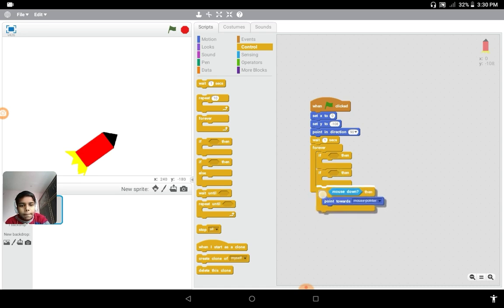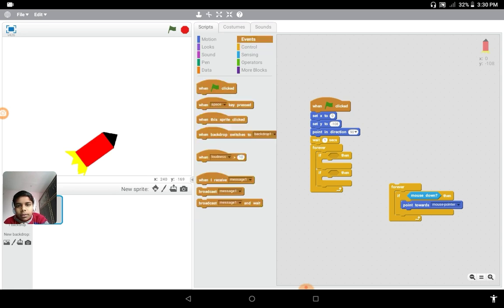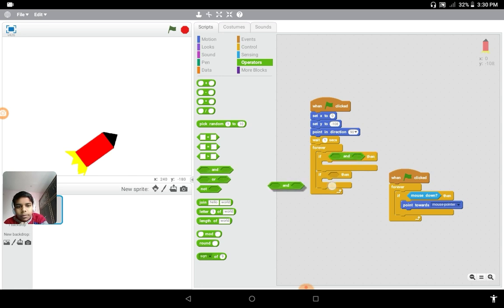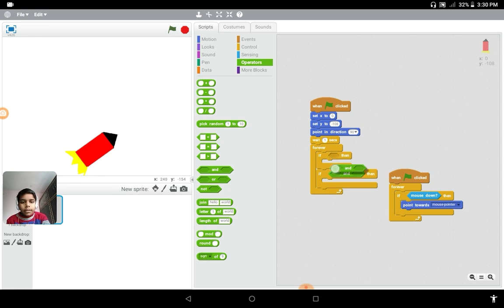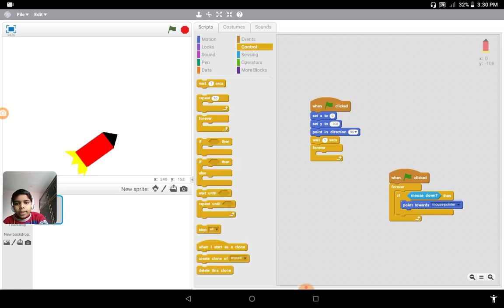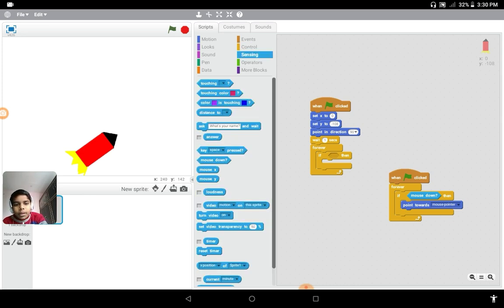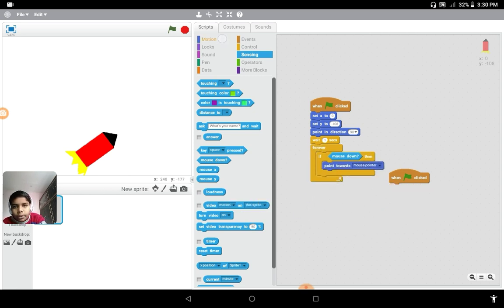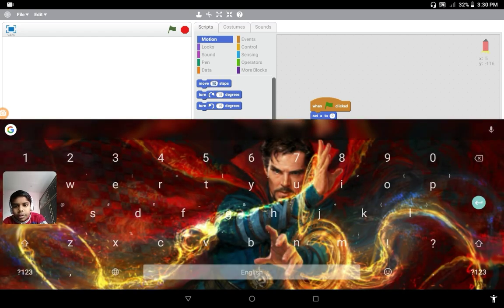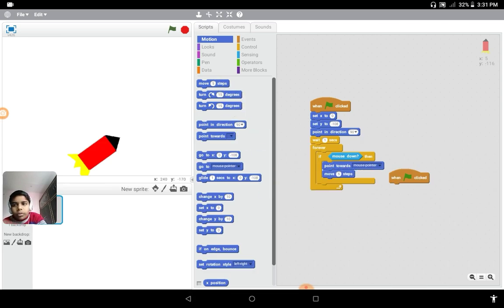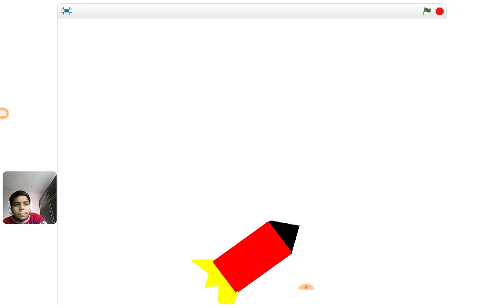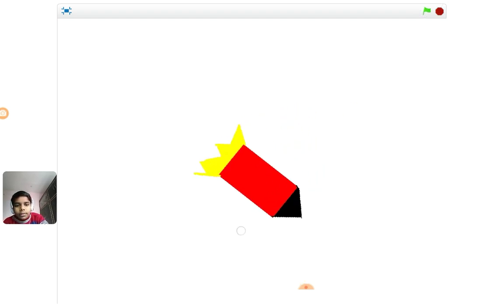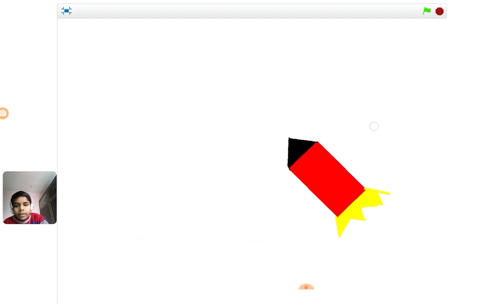We don't need to use this part. Forever, if mouse down, point towards mouse pointer and move five steps. So let's see this modification. Here it is. How do you like this, guys? A bit interesting.